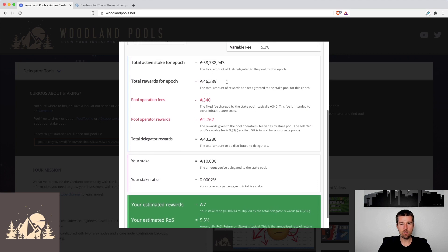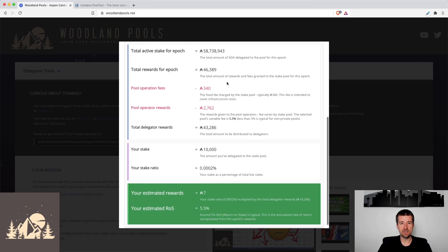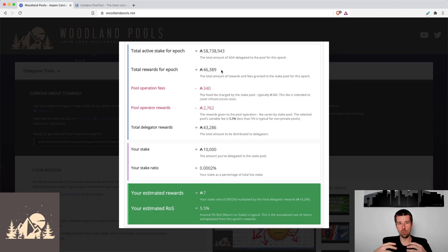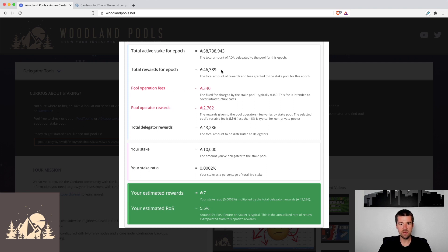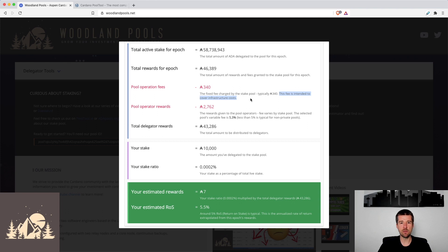We can see that their active stake for that epoch was about 58 million. And now from the work that the Eden pool did to validate the blocks, the network granted the entire pool about 46,000 ADA. That's the total rewards that's given to the pool that will be split up amongst all the delegators. So from this total amount that was paid, we can see that Eden took out their fixed fee of 340. The intention of this fixed fee is for the operators to be able to use it as a way to cover their ongoing costs.